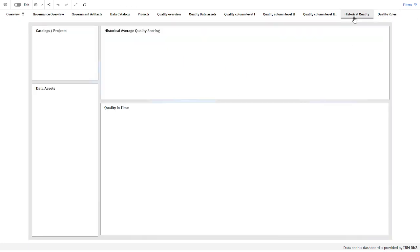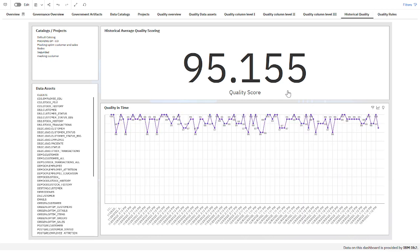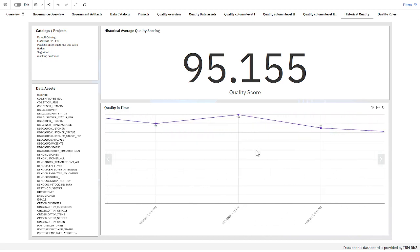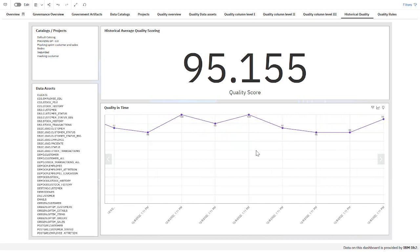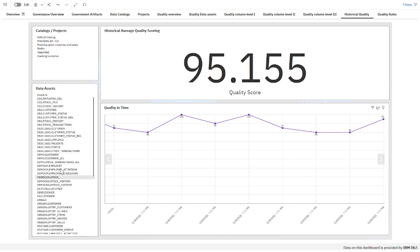In this other tab I have historical quality. What the data mart stores is historical information, so I can see what the quality was over time for different data assets. I can filter here.